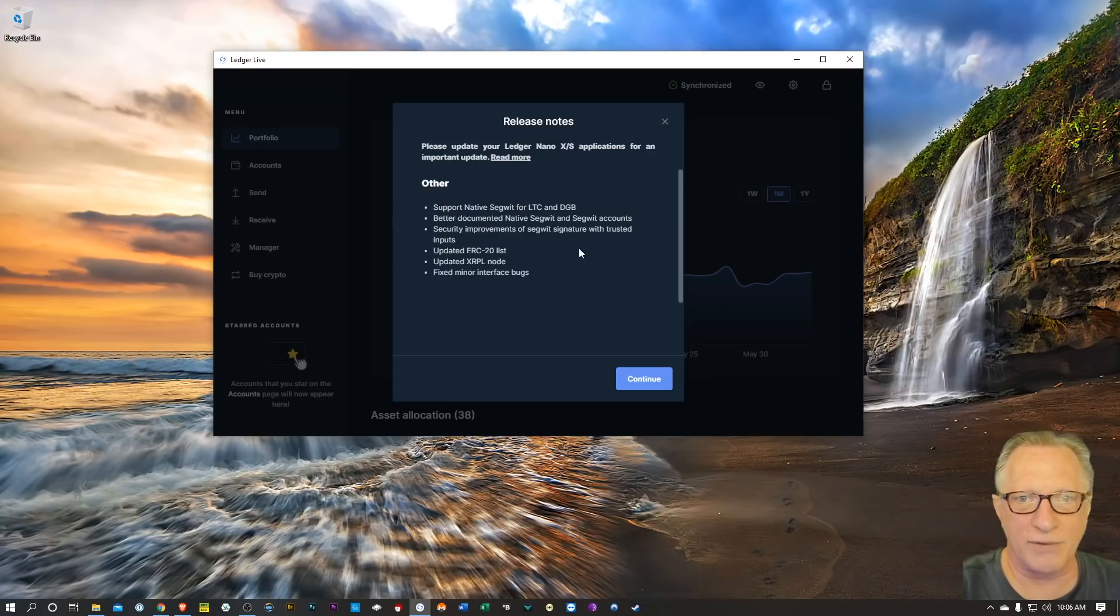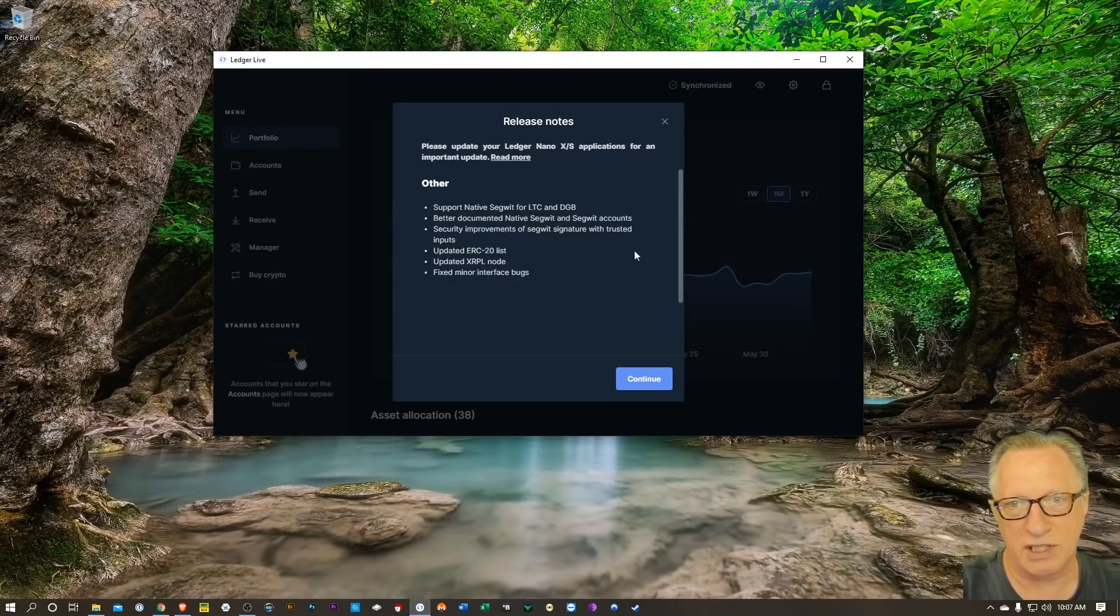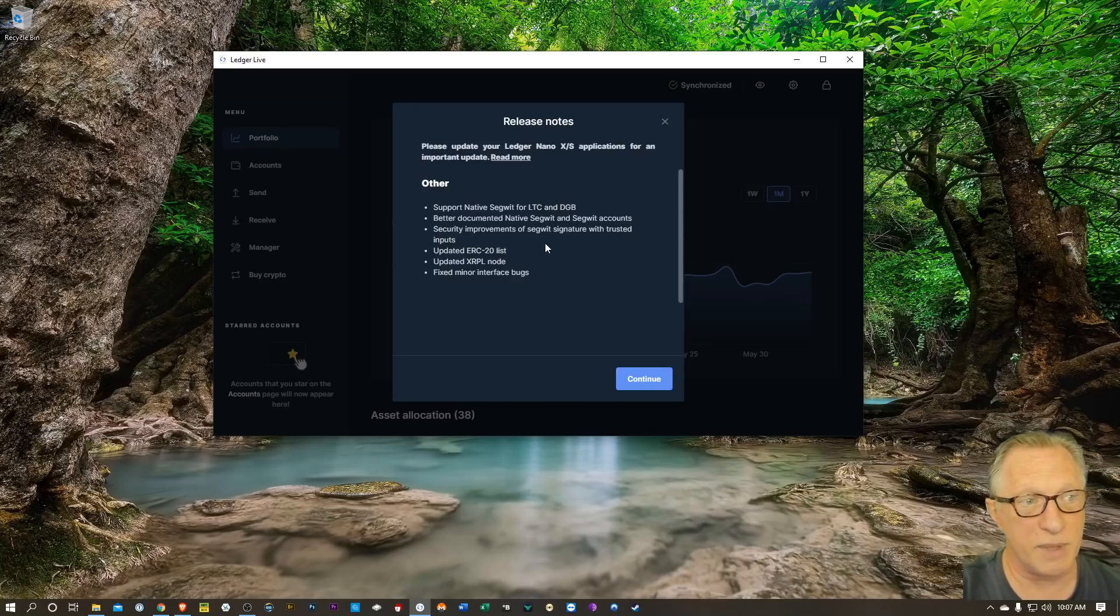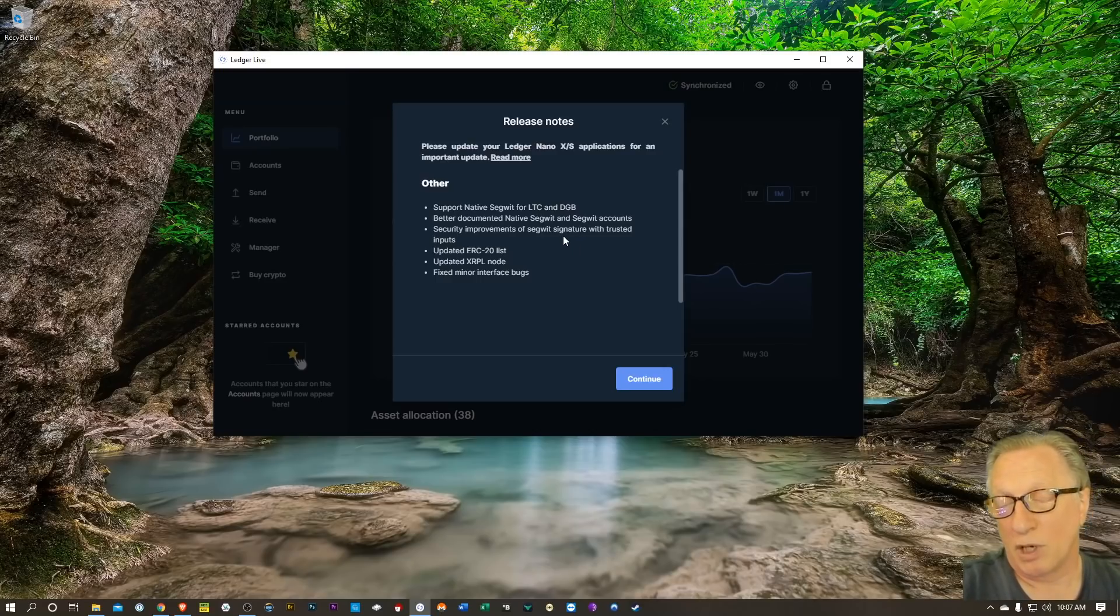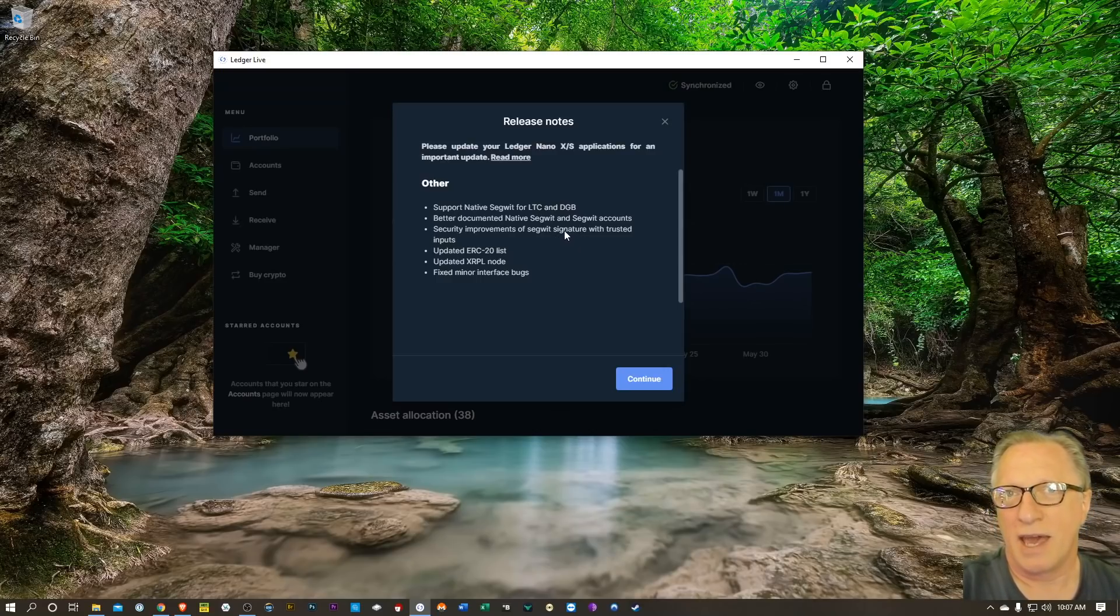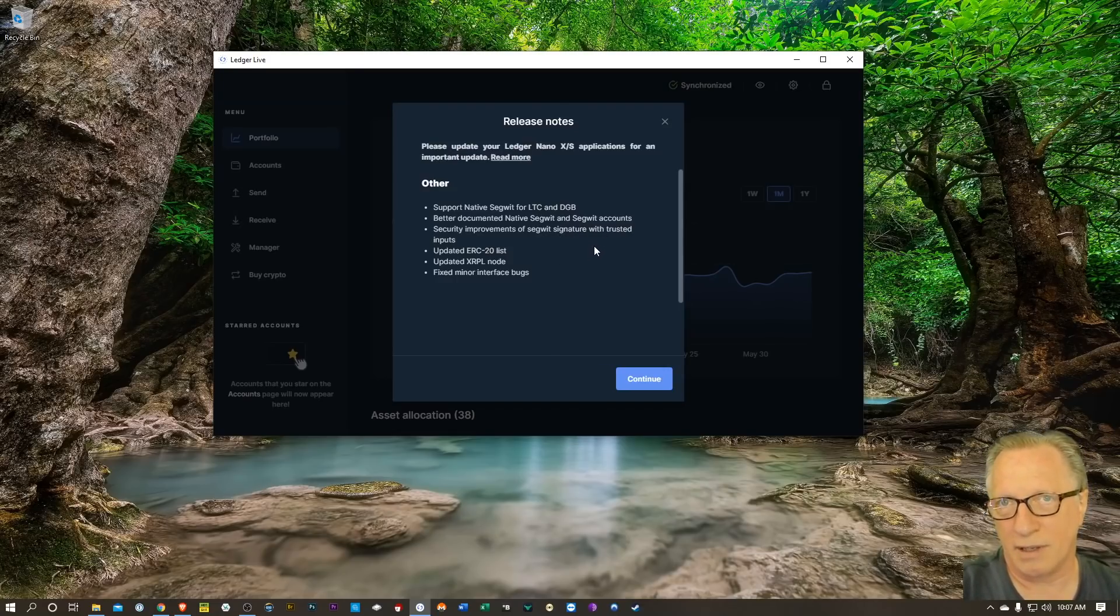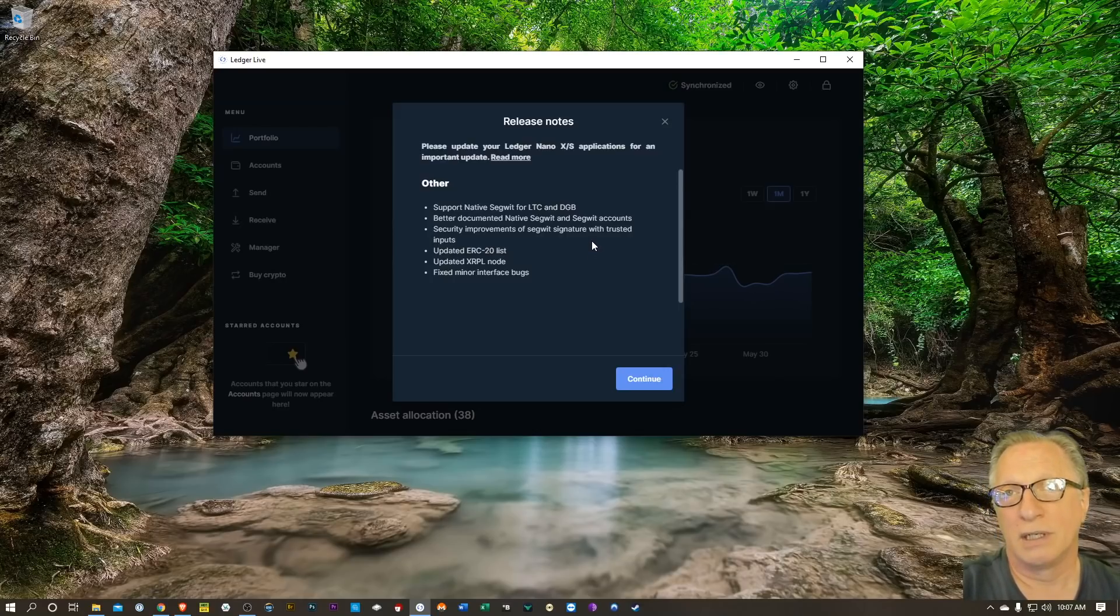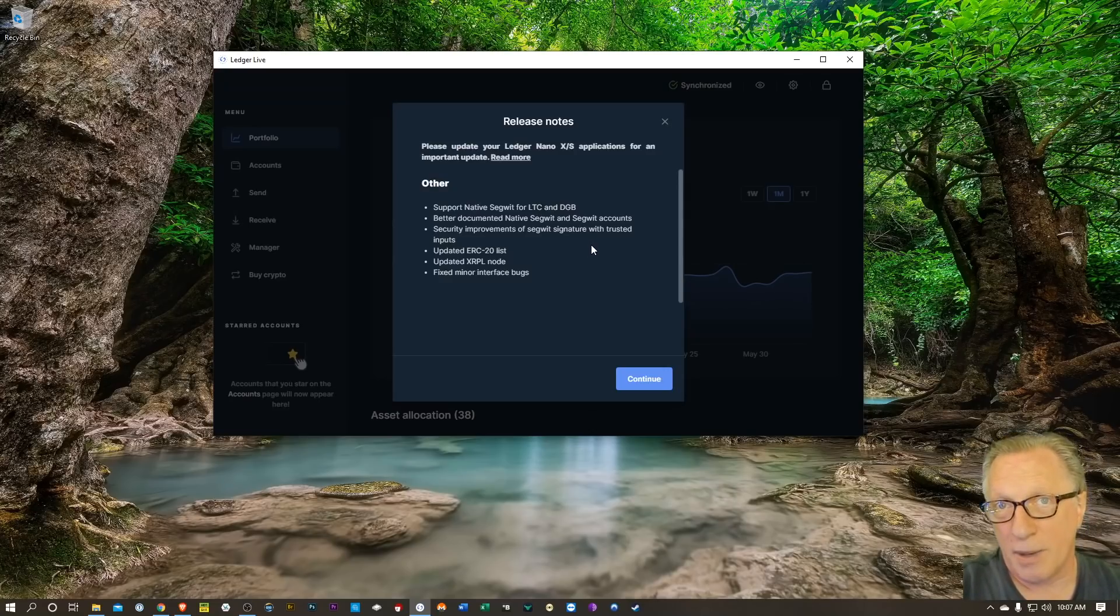Security improvements of SegWit signature with trusted inputs. Updated ERC20 list - now this is going to be interesting because there's a lot of ERC20 tokens out there that people are buying that are not supported in Ledger Live. And then there's a lot of ERC20 tokens that you can buy on exchanges and transfer into your Ledger Live Ethereum wallet, but they're not giving you pricing information, so it shows the amount but not the U.S. dollar value.